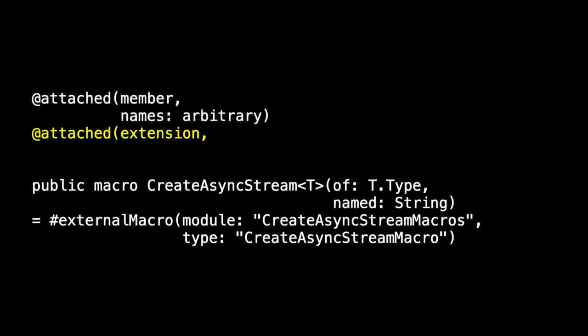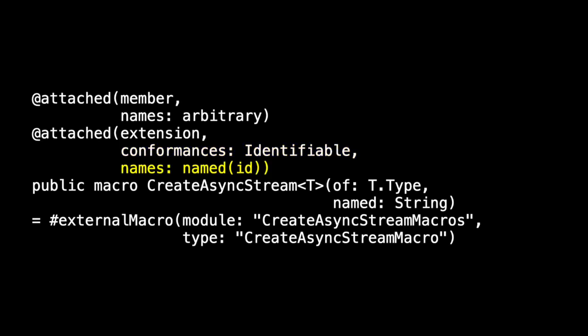Now suppose we'd like to also make it an extension macro, and in this extension we want to conform to the identifiable protocol. This will mean that we have to add a member named ID.